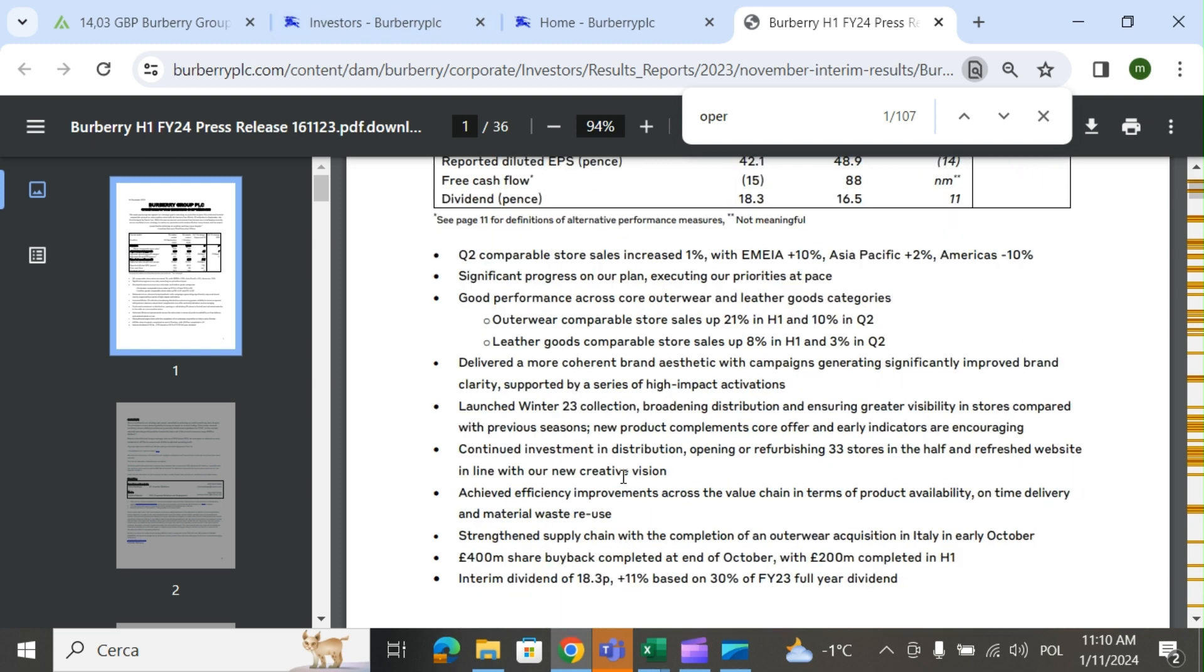They launched the winter 23 collection, continued investment in distribution, opening or refurbishing 33 stores, and refreshed the website in line with their creative vision. They achieved efficiency improvements across the value chain in terms of product availability, on-time delivery, and material waste reduction.